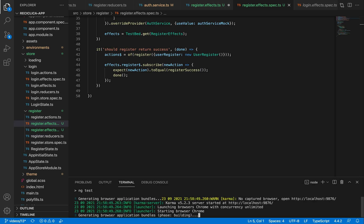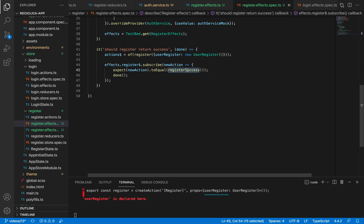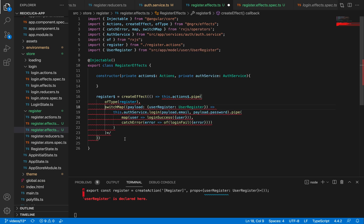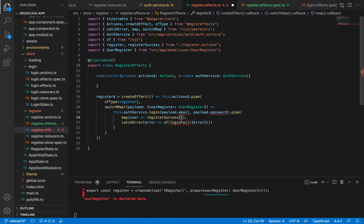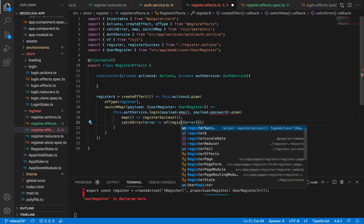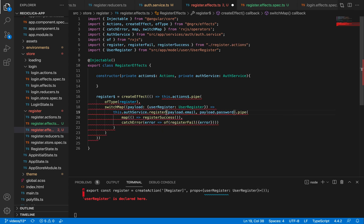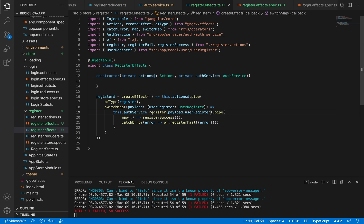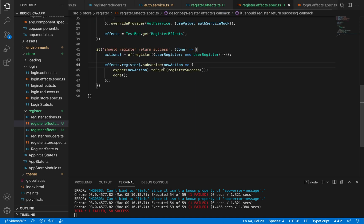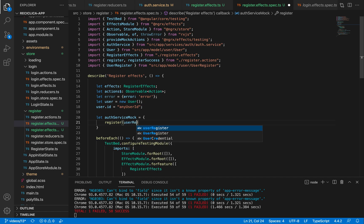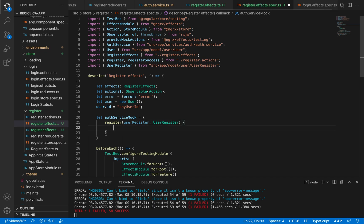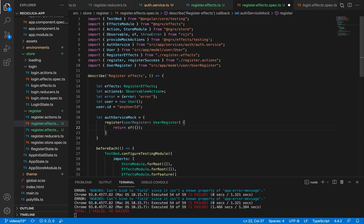This test will fail because our effect is receiving the register action but not returning the register success action. Let's go back to the effect and uncomment that code. Instead of calling the login success action, I'll call the register success action. As it doesn't need any parameter, I'll remove the user response. Now let's fix the error case and call the register fail action. Let's call the register function instead of the login function and pass to it the payload's user register. After saving, the test will fail because we're trying to call the register function of the auth service but our mock doesn't have a register function. So I'll add a new function called register that receives a UserRegister parameter and simply return an observable using the RxJS 'of' function. After saving, our test will pass.